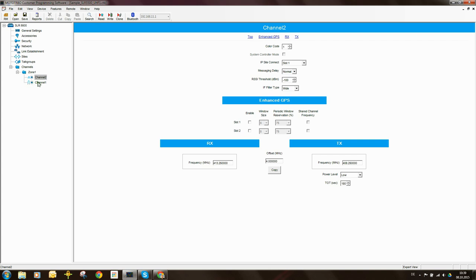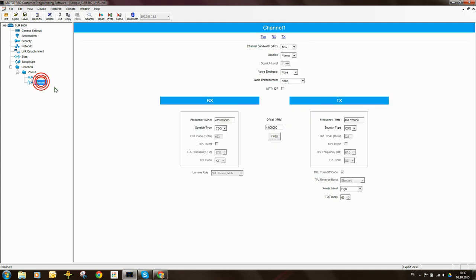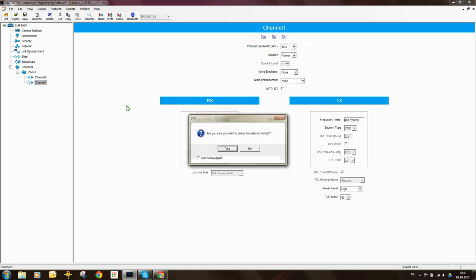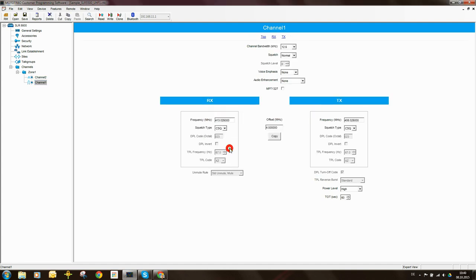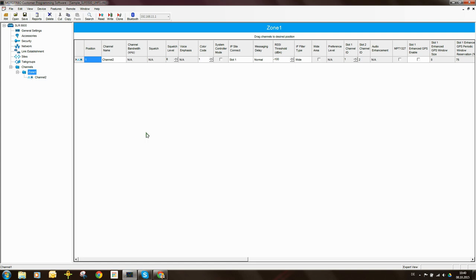I'm going to delete the second channel - Channel 1. This is an analog channel, so I just take it out. And we have now configured the peer repeater.